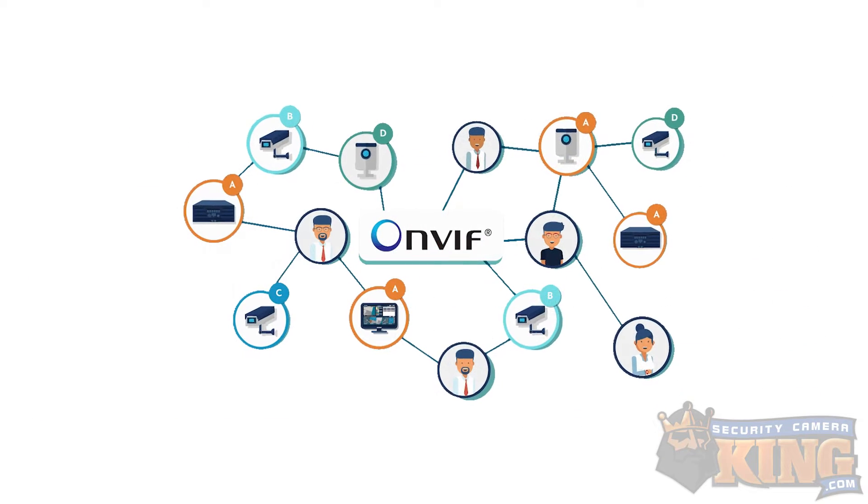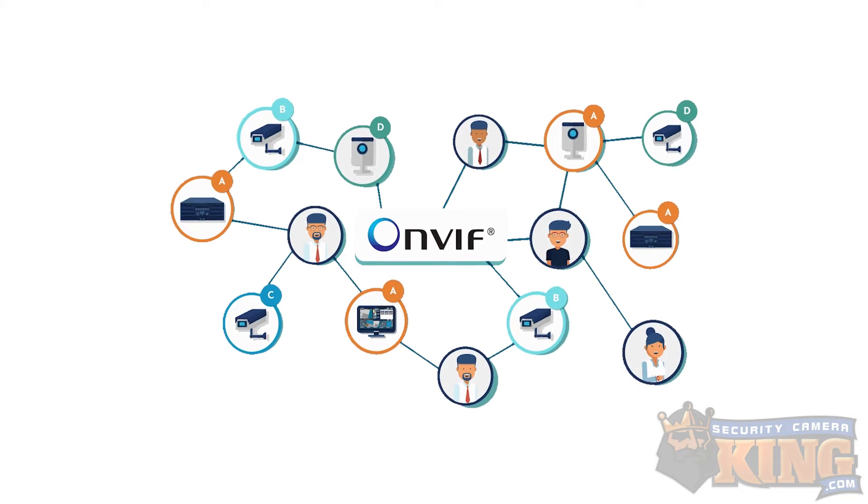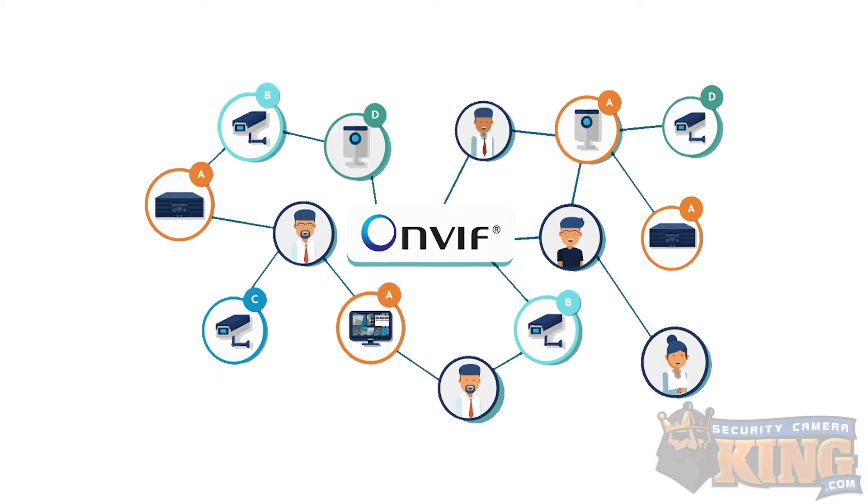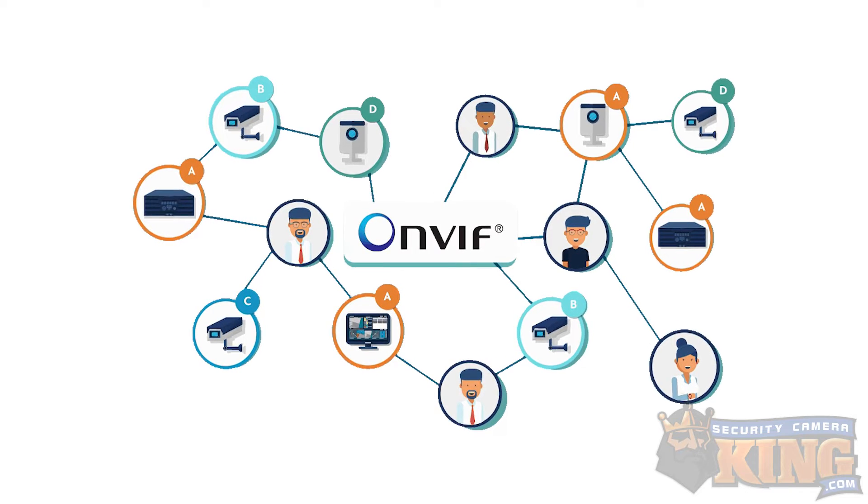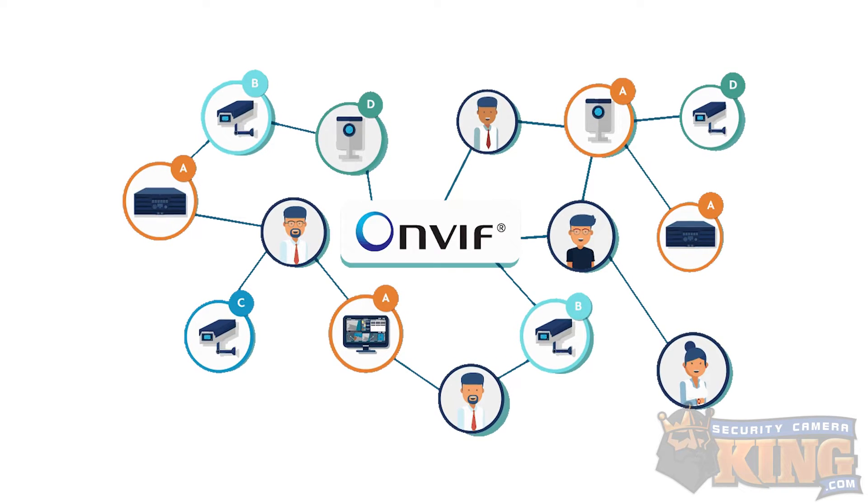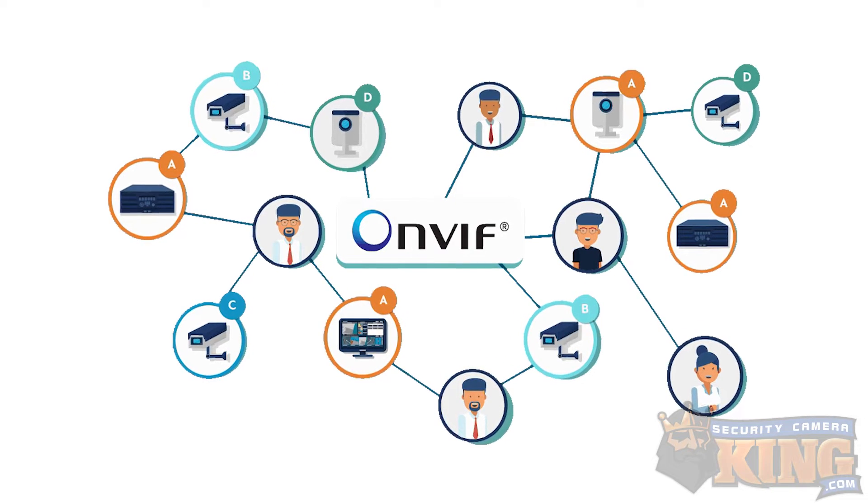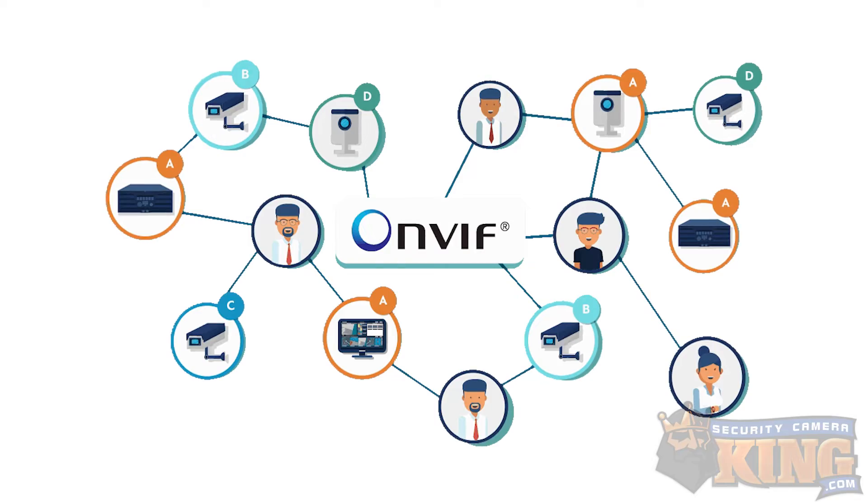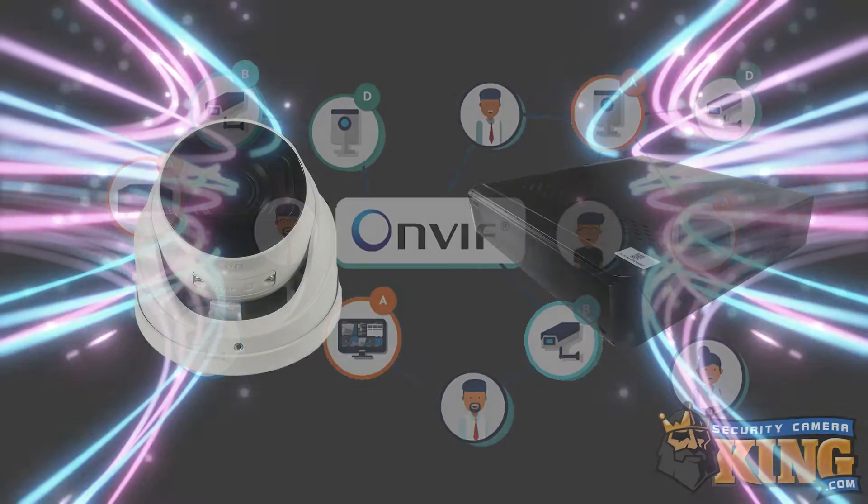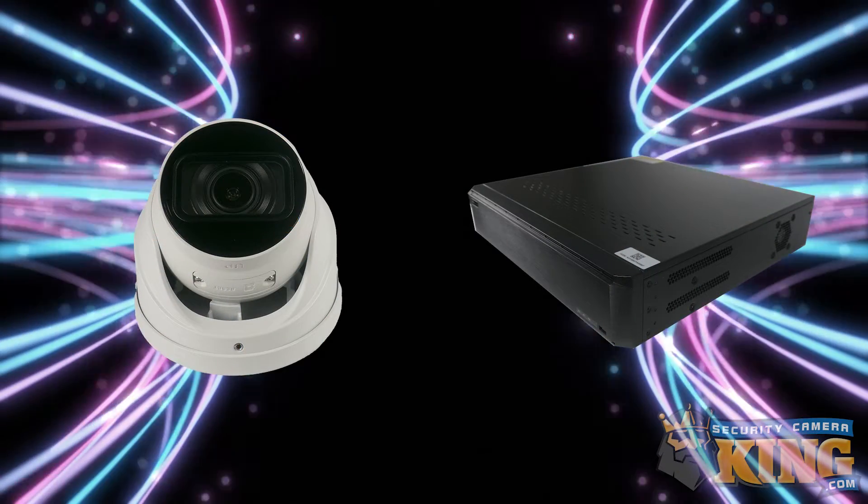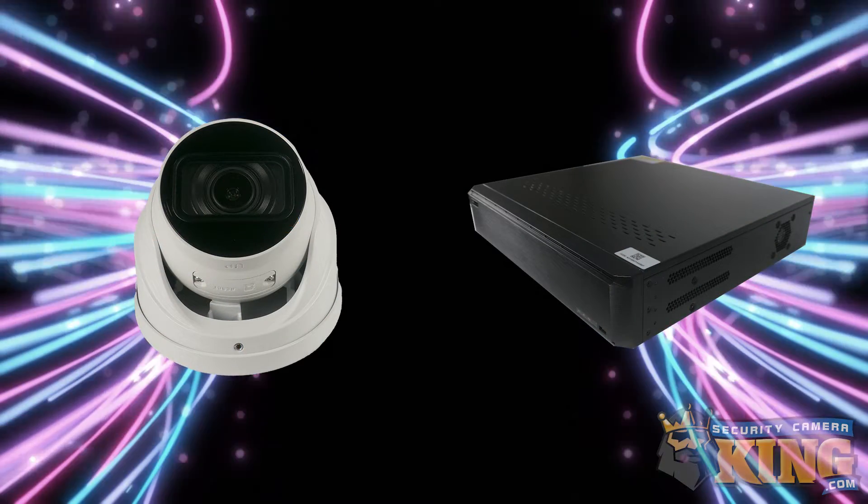Using ONVIF, there is normally limited compatibility, meaning you will get image and 24-7 recording, but you will not have access to features like motion detection or IVS rules. There is also a probability of non-compatibility between the two items.